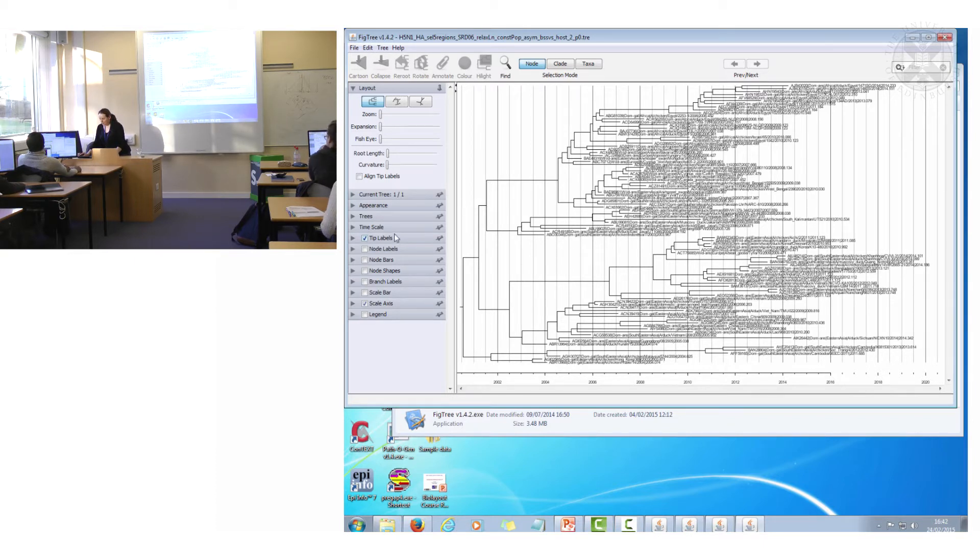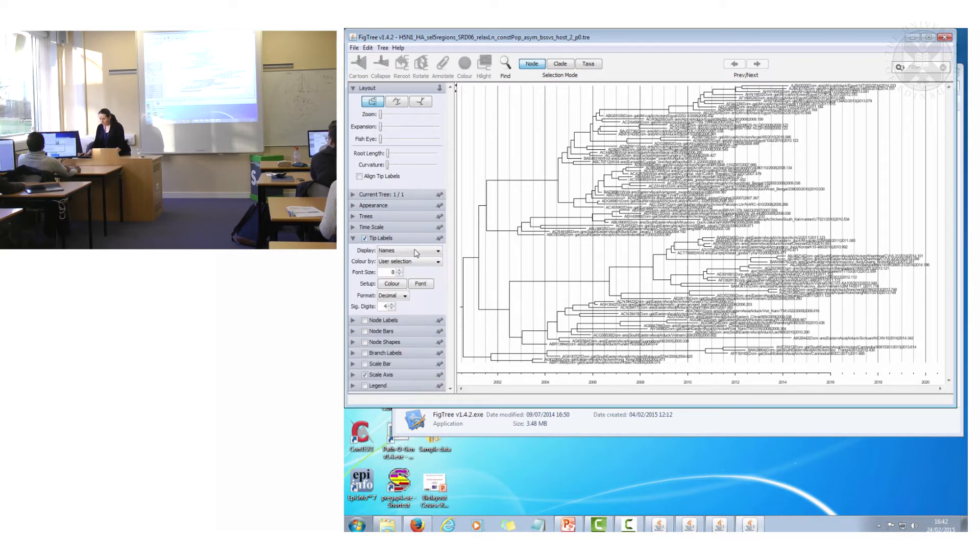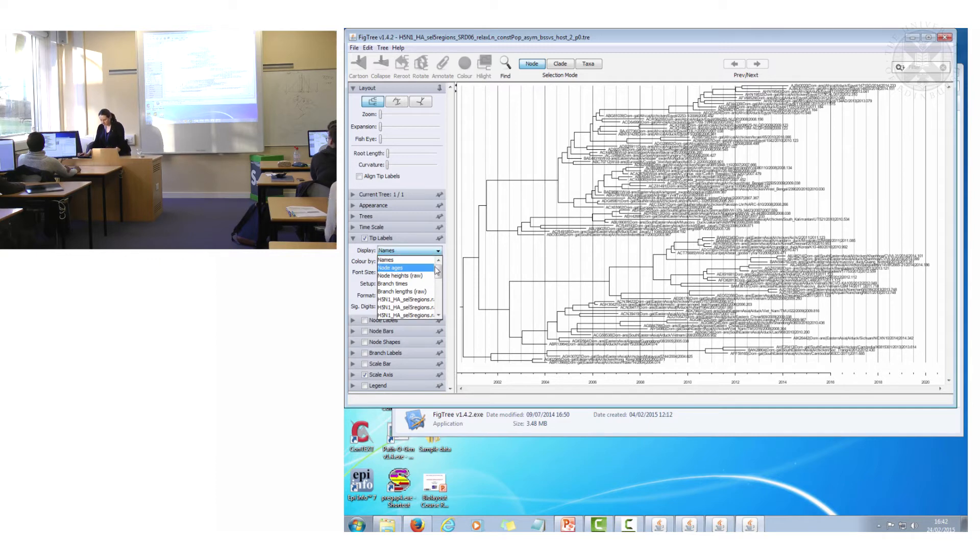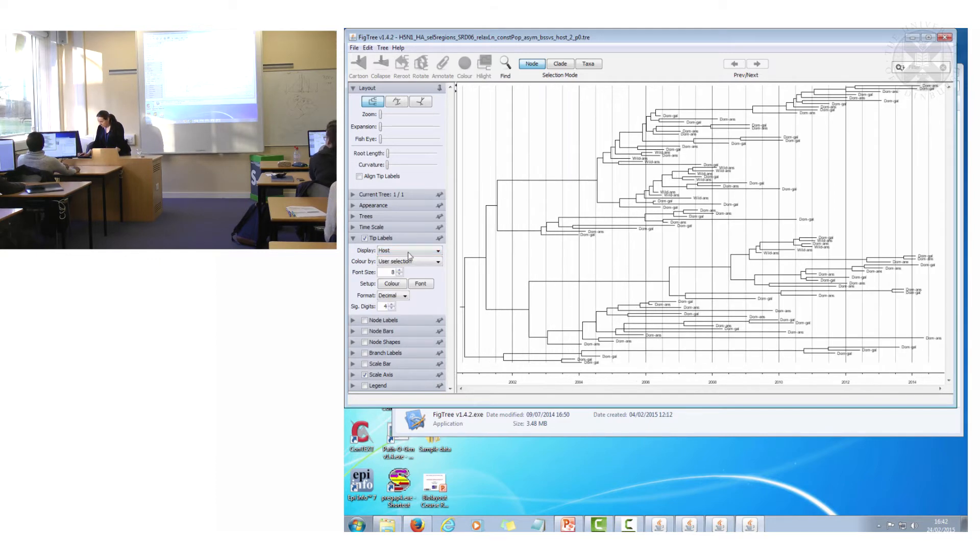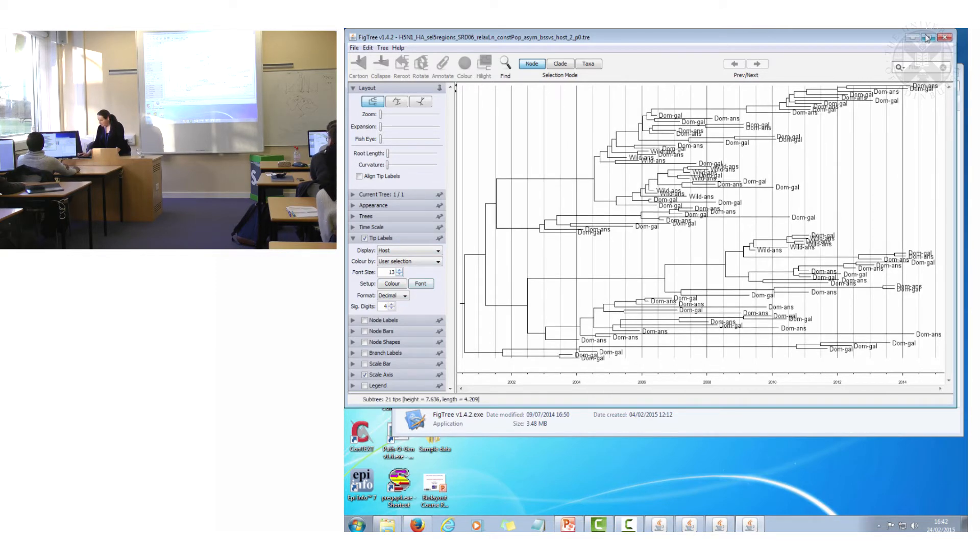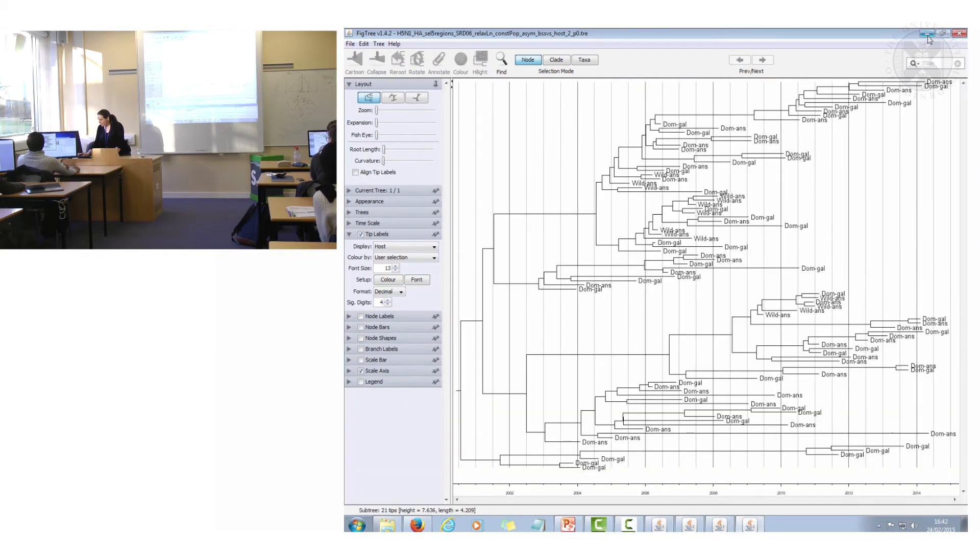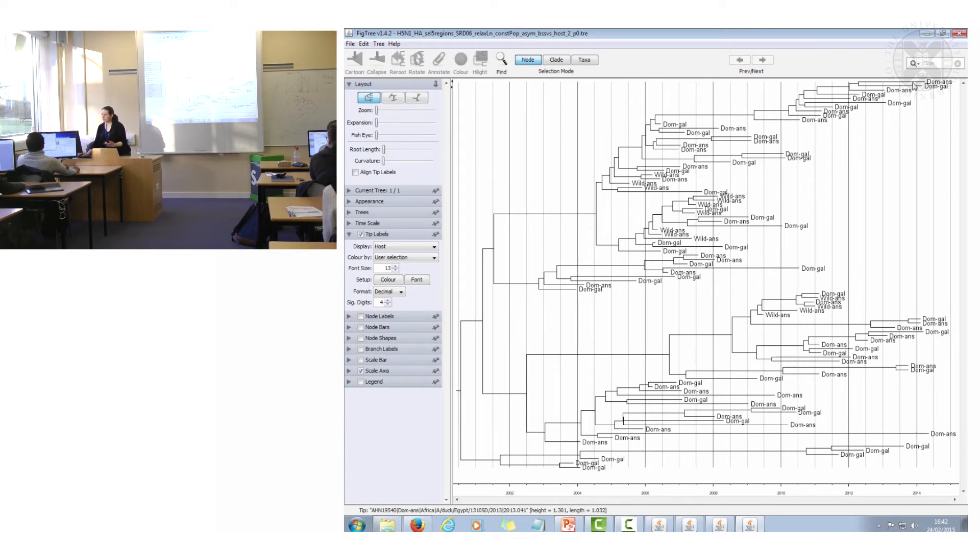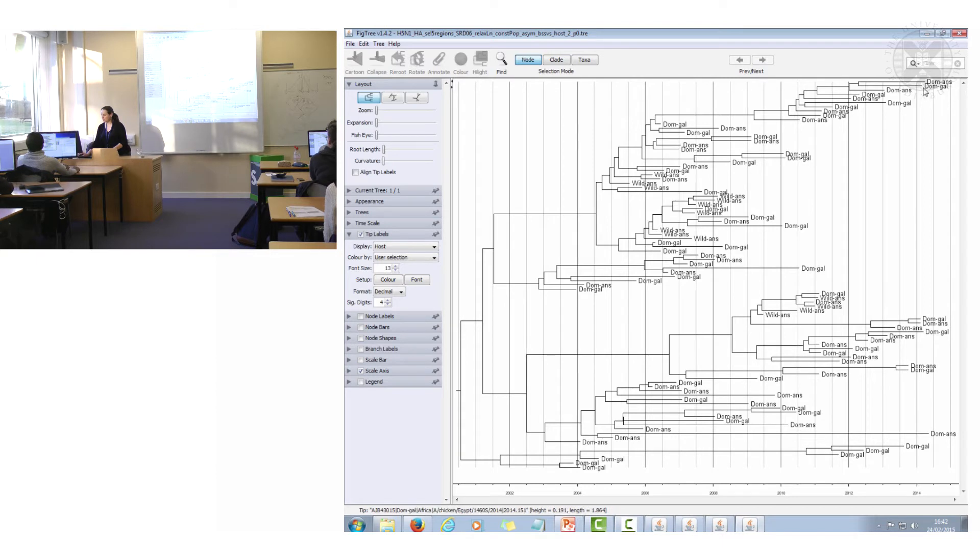So before I show you that, what I'll do is I'm just going to change the tip labels from the actual sequence names to the host to prove that. Let me do that in bigger writing. Okay, so each of the tips has got a host type associated with this. So domestic anseriforms, domestic galliforms.